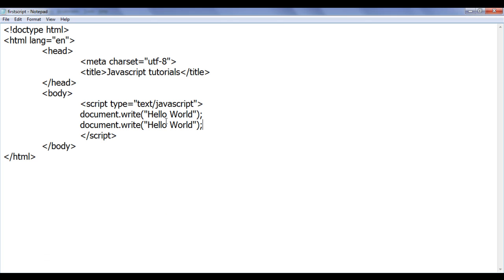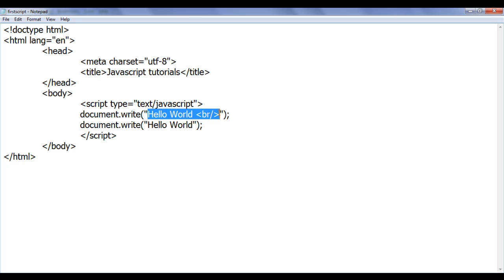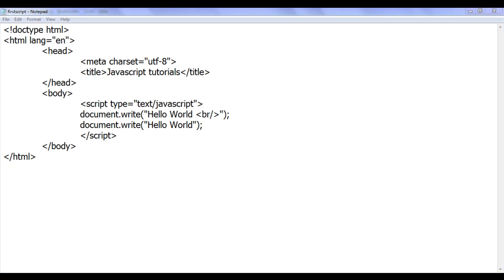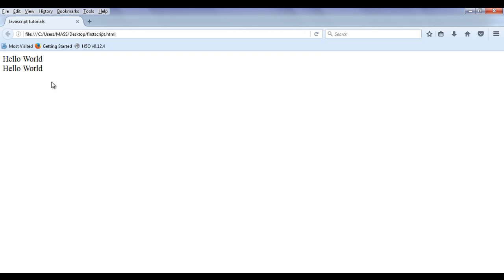If we want to display content on the next line, we are going to use the break tag — which is the HTML br tag. We can use HTML tags inside the double quotations as part of a string to get desired output. After saving and refreshing, you can see we are finding 'Hello World' displayed one below another.